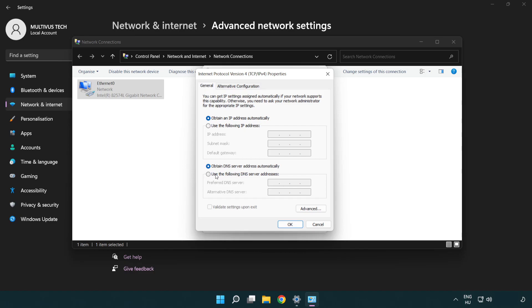Select use the following DNS server addresses. Type 8.8.8.8. Type 8.8.4.4.